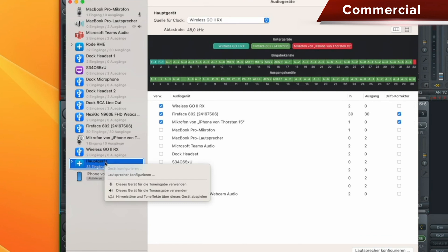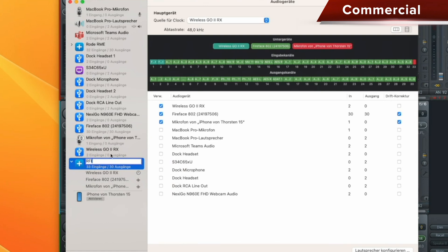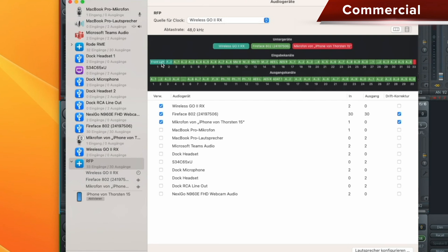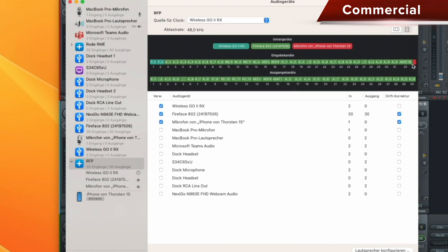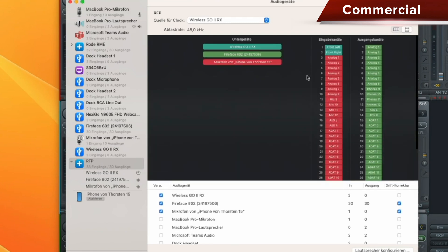The aggregate device can also be renamed — you just double-click to get in and rename it. Let's call it 'Rode FireFace iPhone' — RFI, or let's call it RFP. Now we see the input channels up here, which are of course reassigned. The Rode are now inputs one and two. The first input on the FireFace is now input three. And the microphone from the iPhone is input 33. You have to remember that. You can also change the view here and scroll down to see it better.